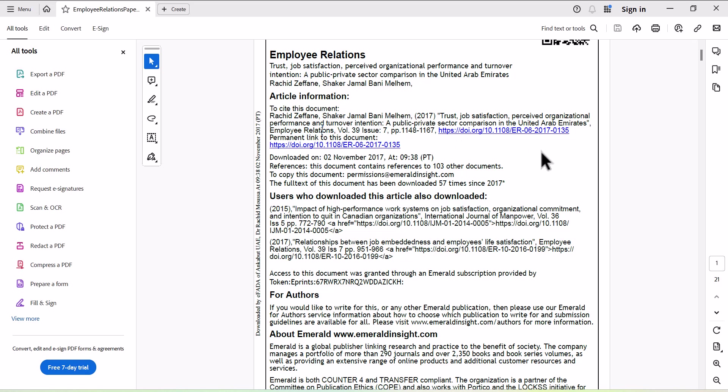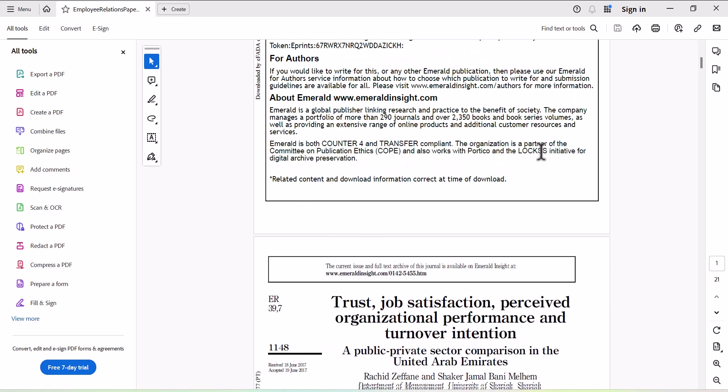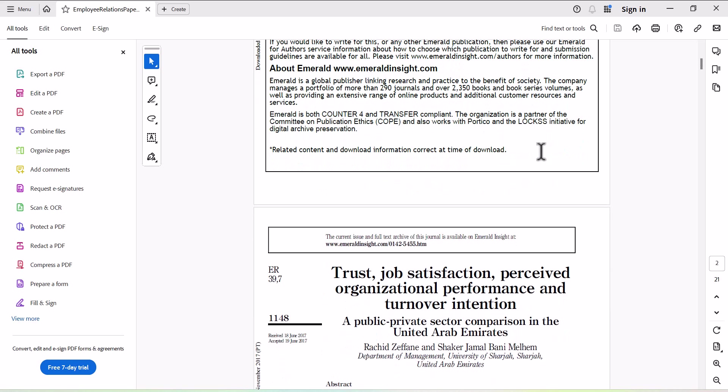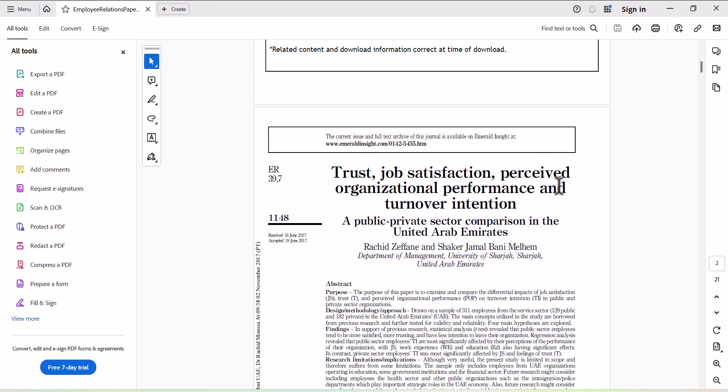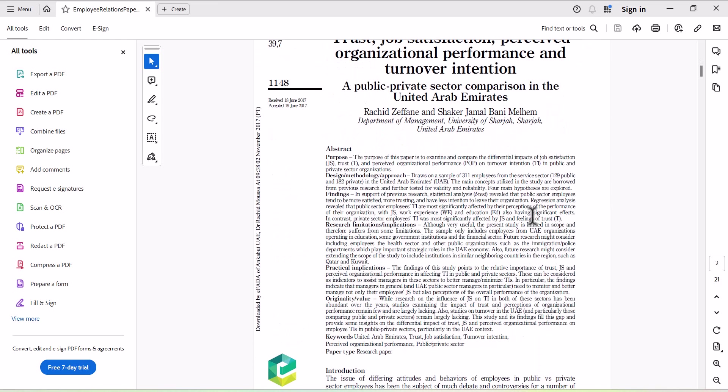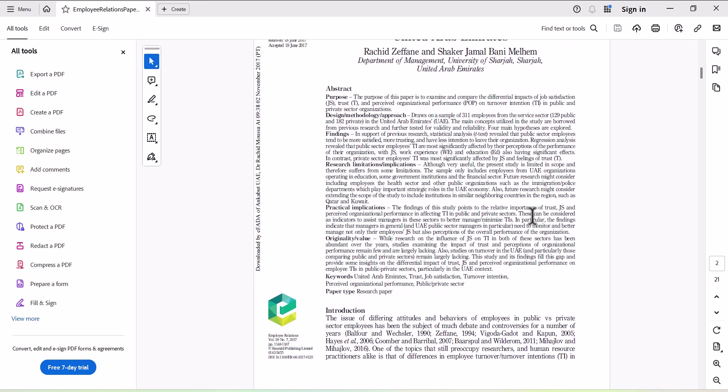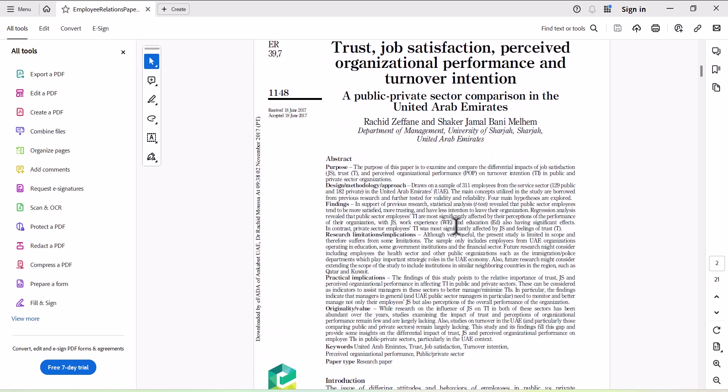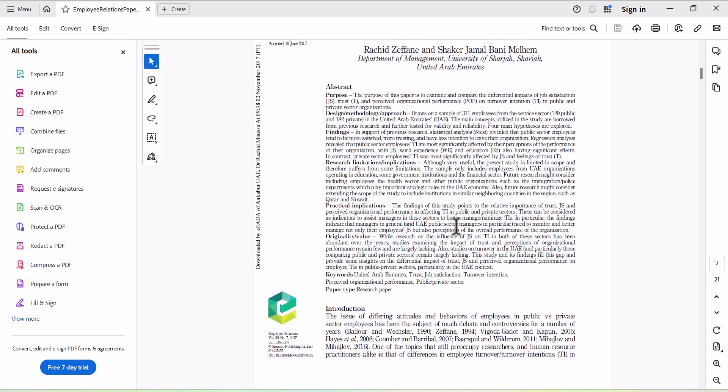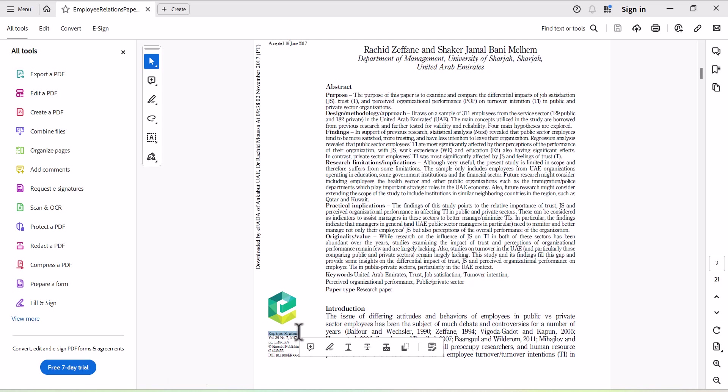But sometimes it happens when we download the articles through ResearchGate, or even if we have the PDFs that are starting from this page, then it will be challenging how to find the journal name for that particular article. So for this article, you can see here the relevant information that you can find. This is Emerald Relations, the journal name.